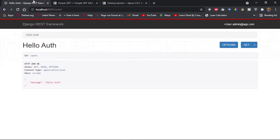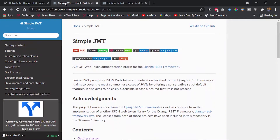Hi everyone, welcome to this video. In this video we're going to look at how to carry out JWT authentication with the Djoser framework, using our custom user model. Right here I have the documentation of Simple JWT for Django REST Framework.